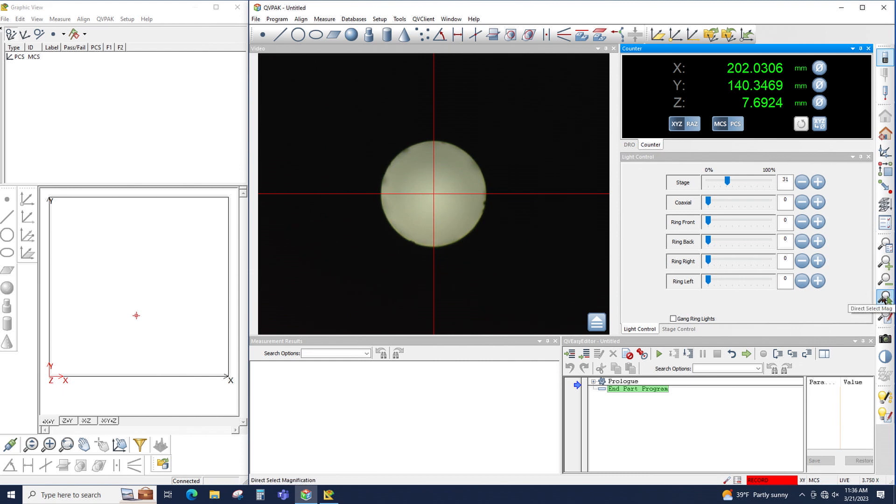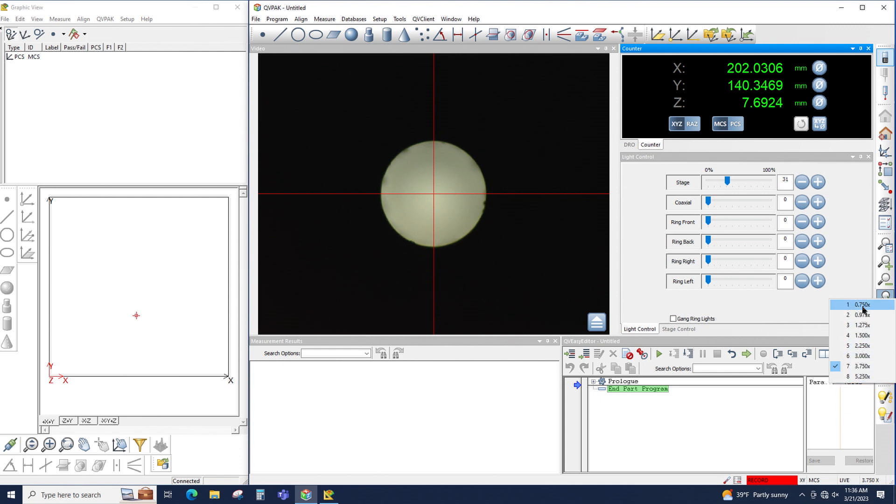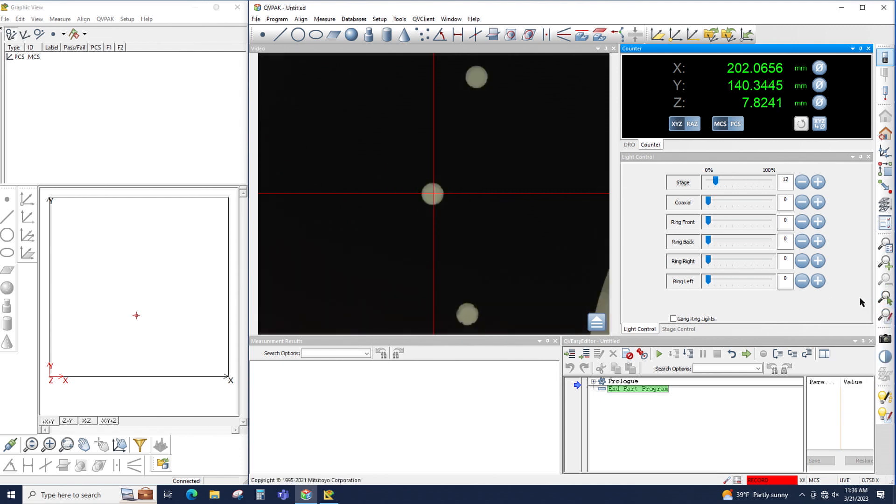Or the zoom could be changed directly with the direct button, as you can see here. Simply a magnification or a zoom step could be chosen from this list.